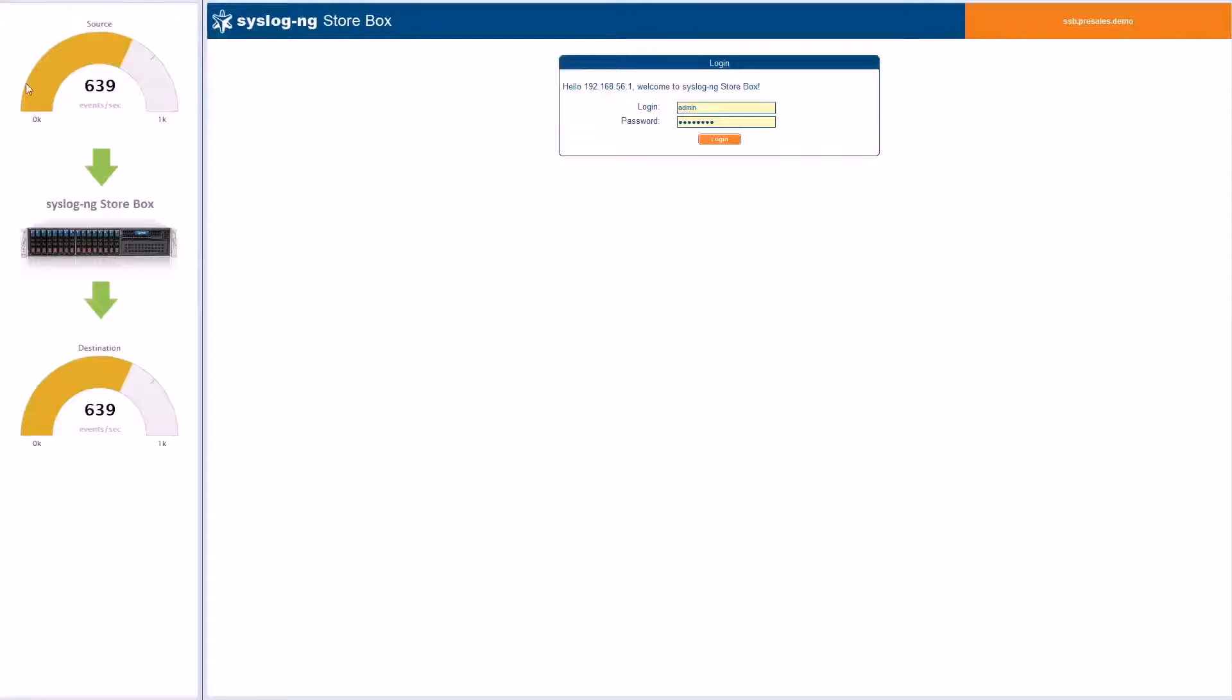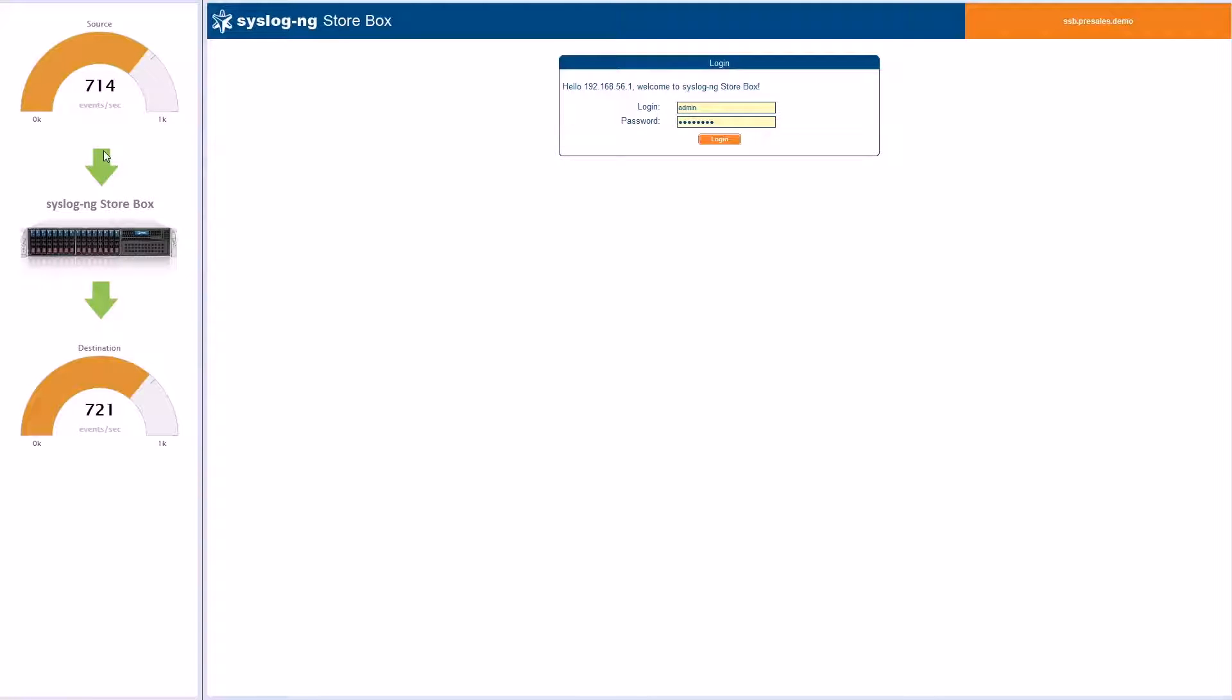Welcome to Balabit's demonstration of how Syslog NG Storebox can reduce the cost and increase the performance of your SIEM solution.